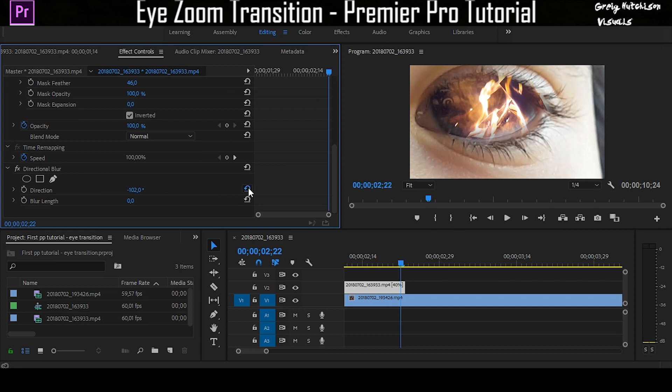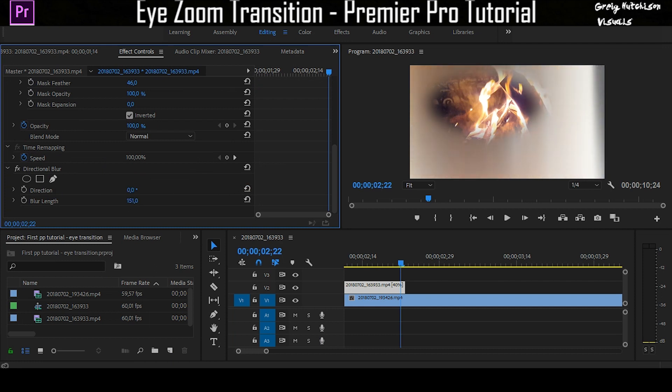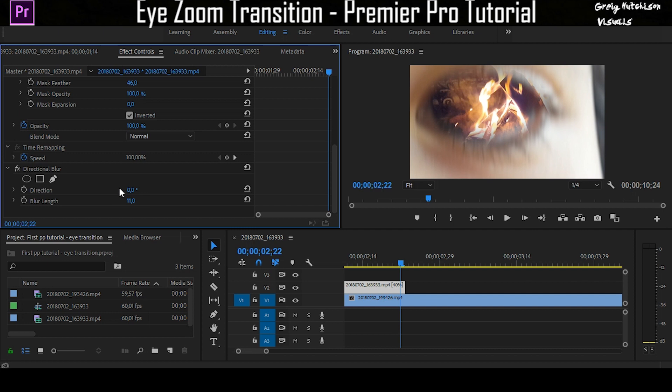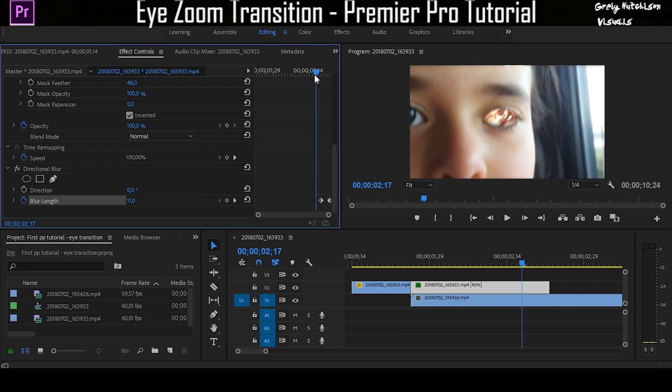If I put the direction up, it gets a bit blurry. If I put the blur length up, you can see how much more it blurs. You want to put this at about 9, 10, or 11. We don't need to change the direction for this one, but you're going to actually want to make the first keyframe here zero.